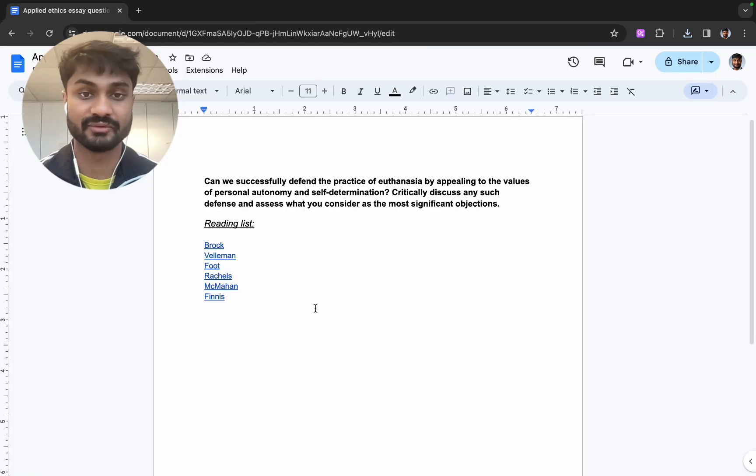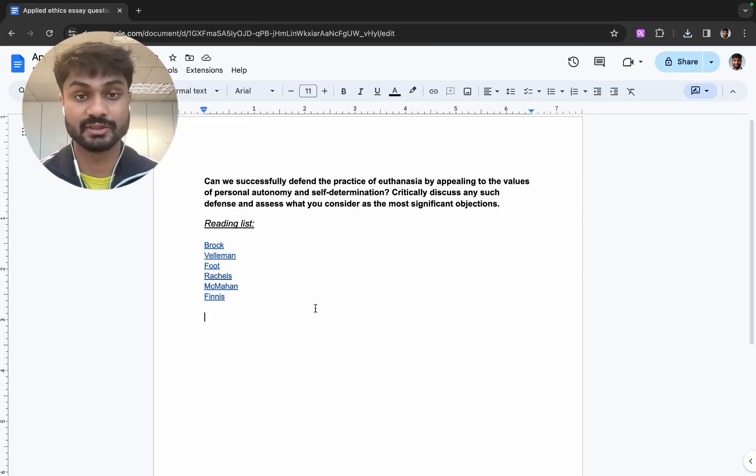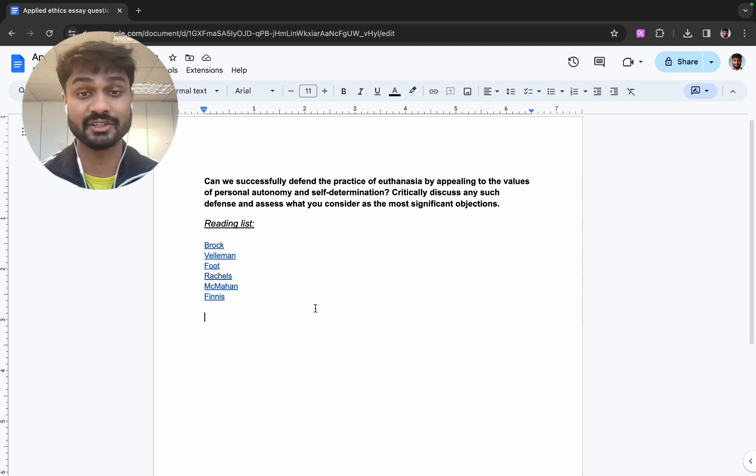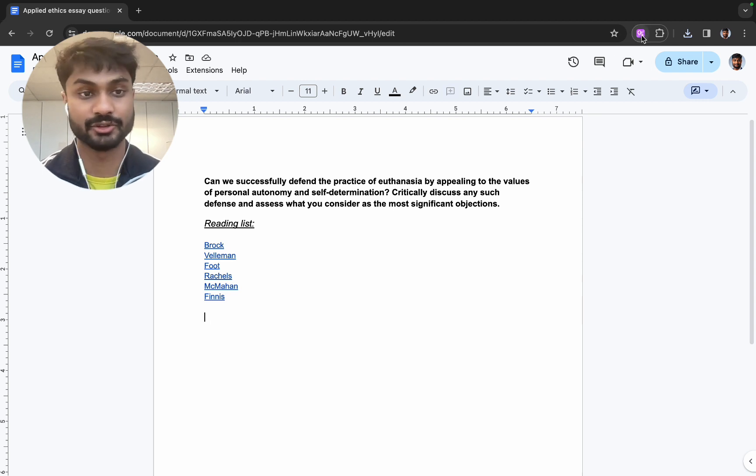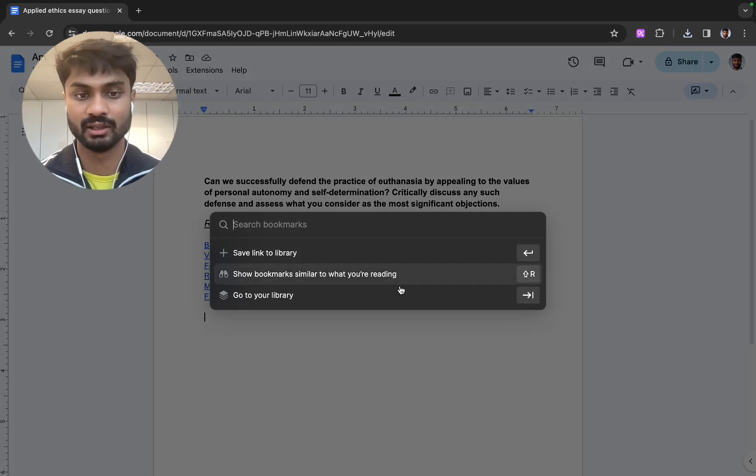So now that we've done that let's access the Otio platform. There's a variety of ways to do this but how I like to do this is using the extension. Simply navigate to the top on your toolbar and go to your library.